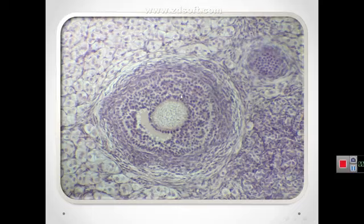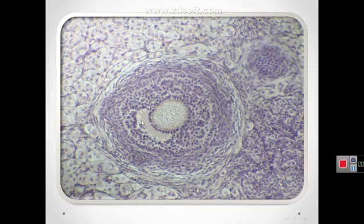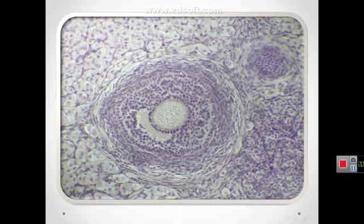As the primary follicle grows, it moves deeper in the ovarian cortex. Within each follicle, small spaces appear between the granulosa layers as the cells secrete follicular fluid. This fluid accumulates, the spaces enlarge and gradually coalesce to form the antrum. The follicle is now called a secondary or antral follicle.